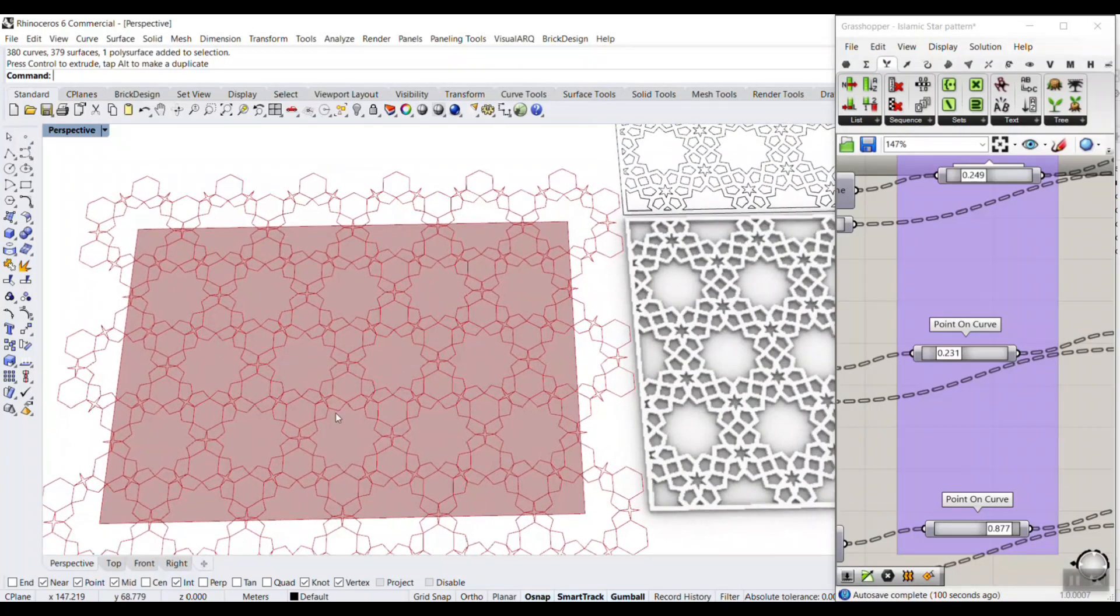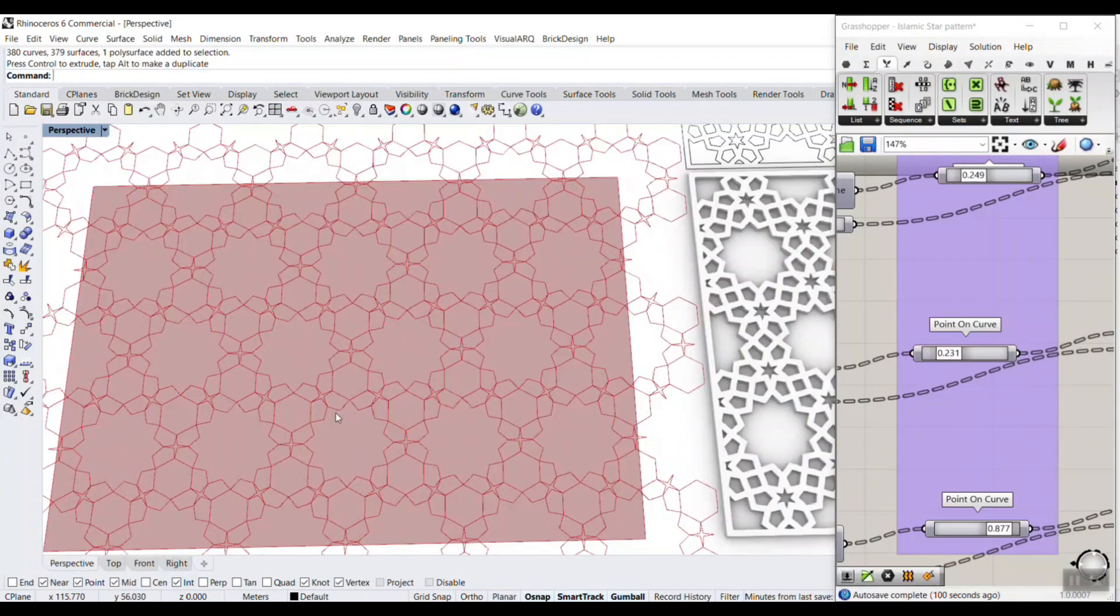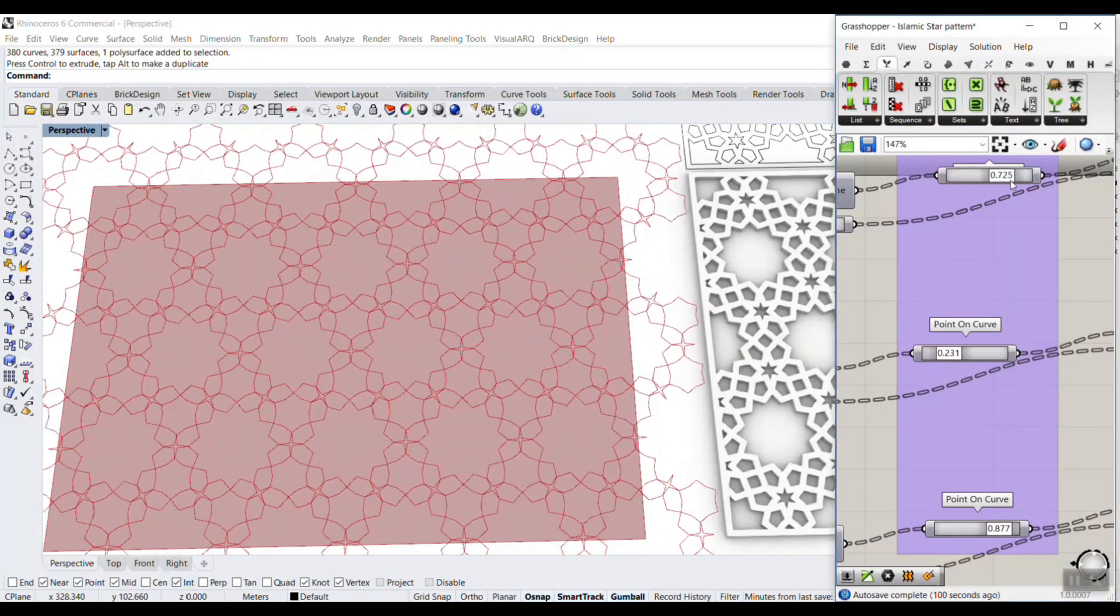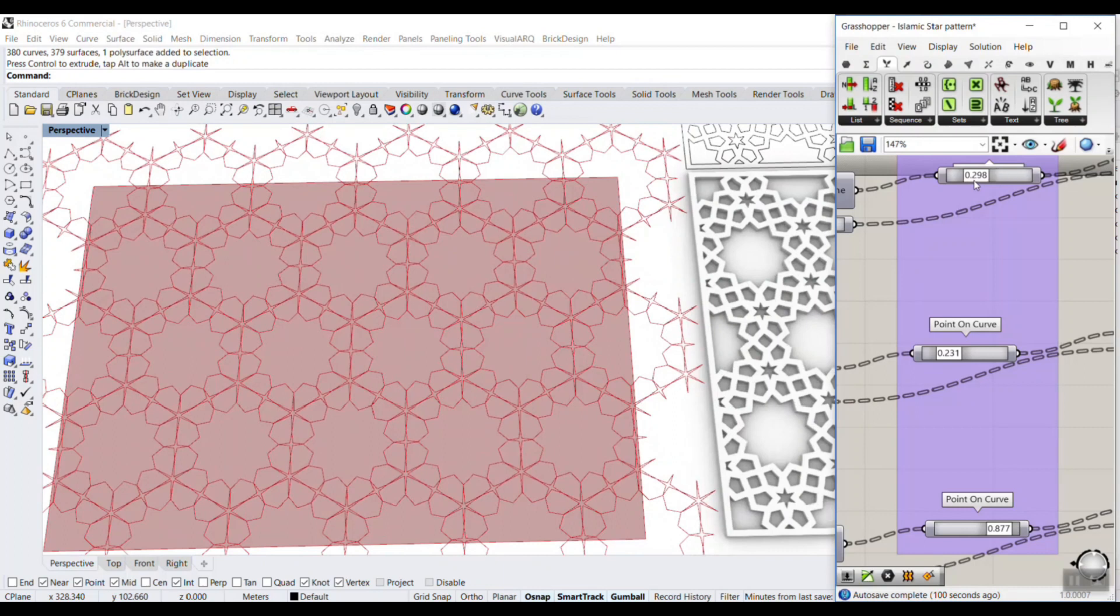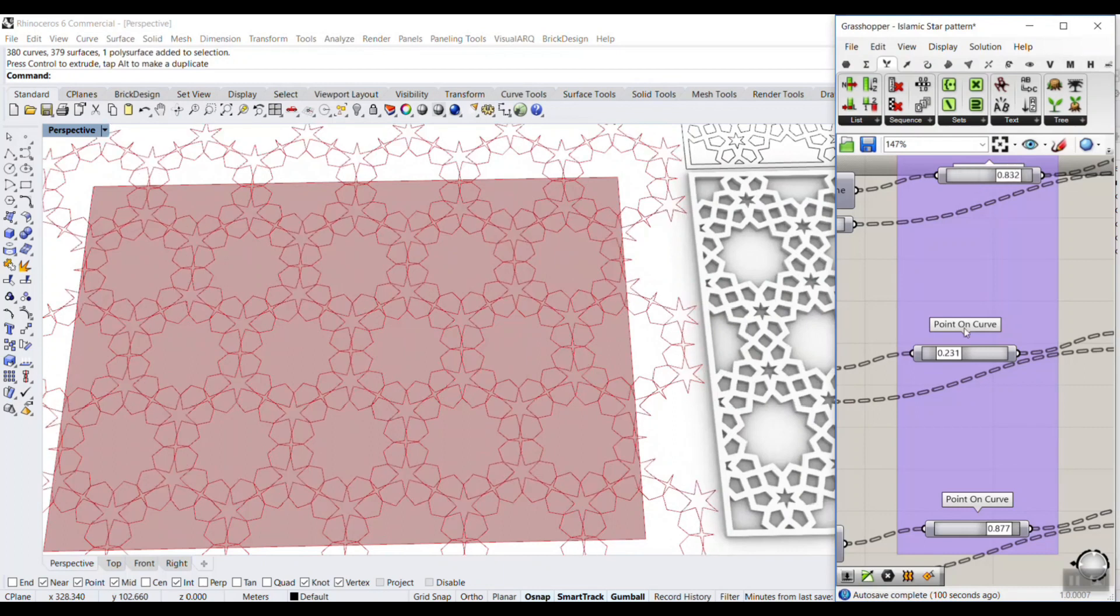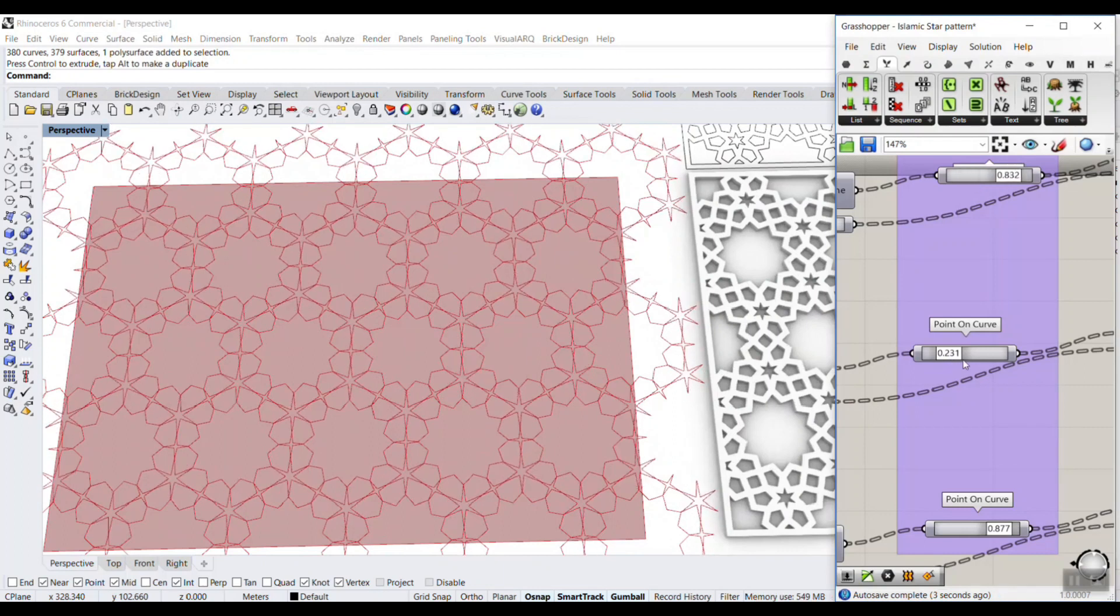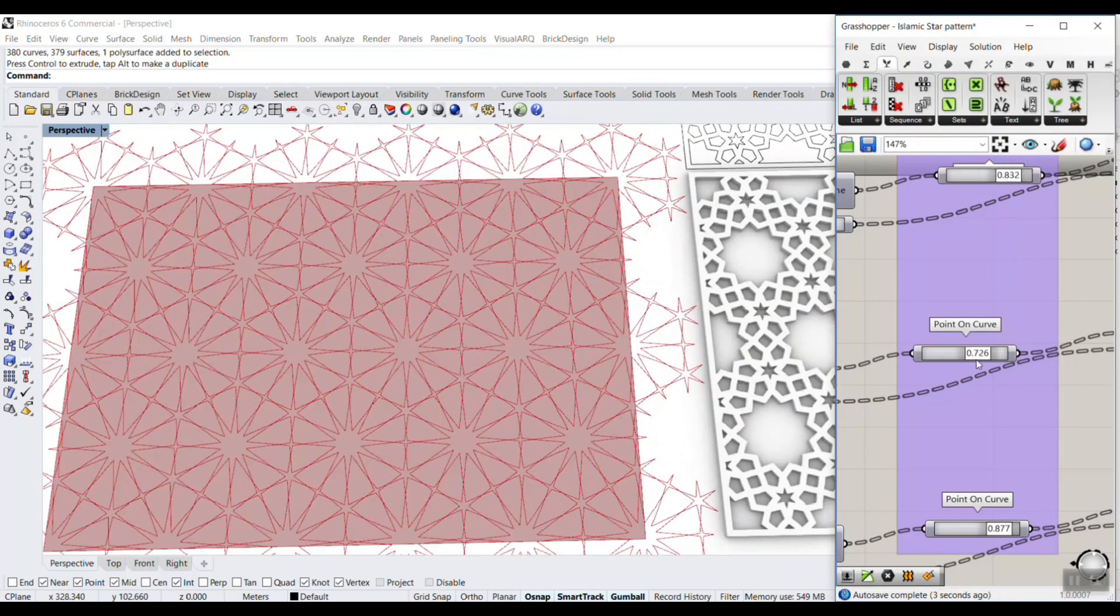In this power course lesson, we're going to study an Islamic star pattern and how we can control that with different parameters and make it parametric.